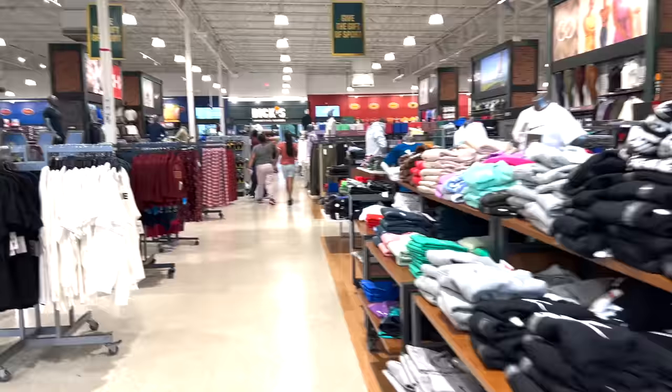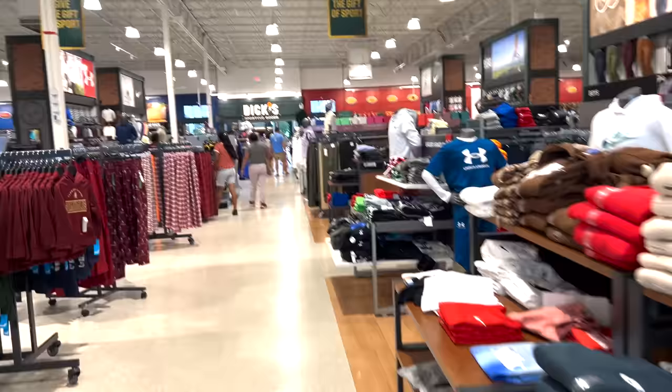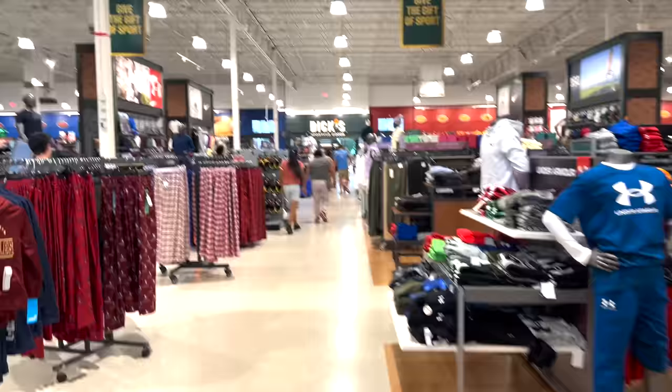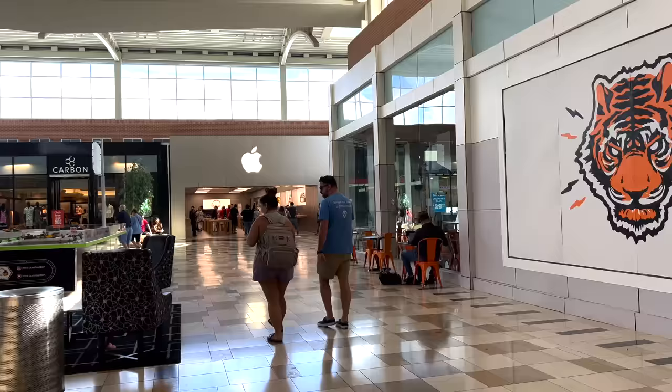The fastest way to the Brandon Mall Apple Store is actually through the Dick's Sporting Goods. So yeah, I always walk through here with Apple products in hand because it's just the fastest way to get there. There it is.